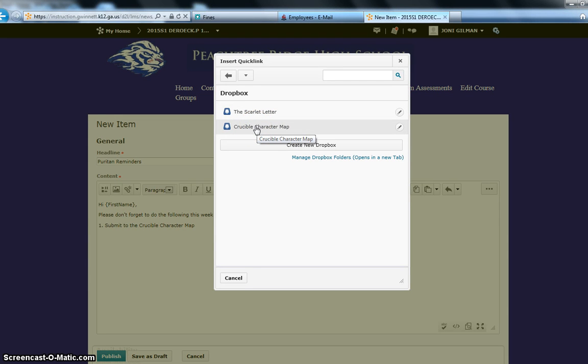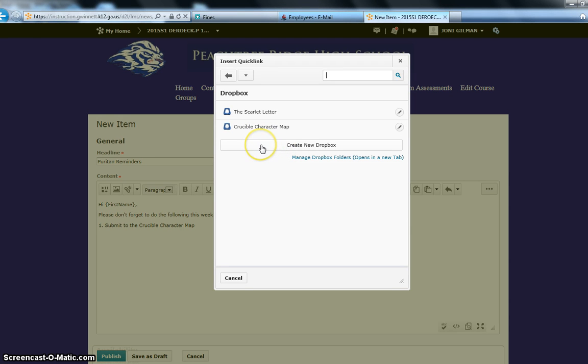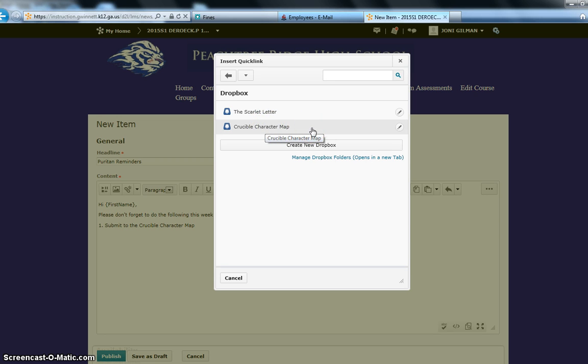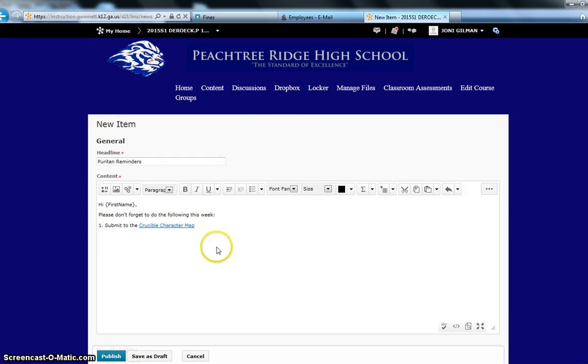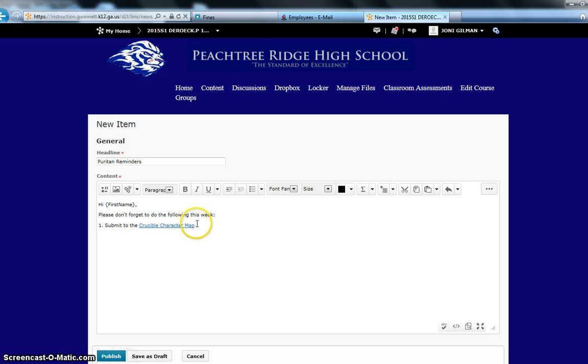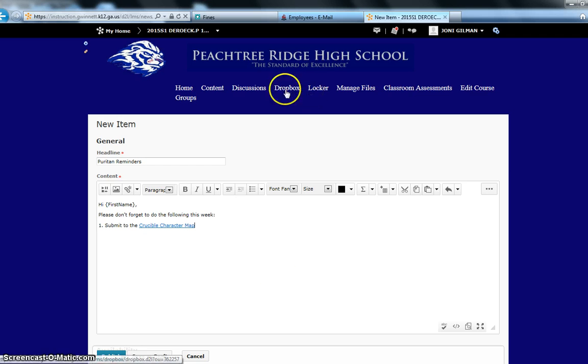So, I'm going to click on Dropbox, and then once I click on Dropbox, all of my Dropboxes that I've already created will appear here. Now, if I haven't created a Dropbox for an assignment, notice that I can create it directly in here if I choose to do so. So here I want my students to be able to submit to this Crucible Character Map Dropbox that I already created. Notice when I click on that, this automatically becomes a link that then the students can click on and it takes them straight to the Dropbox. Rather than coming up here when they log in and clicking Dropbox, it's just an easier way for them to get to the Dropbox.